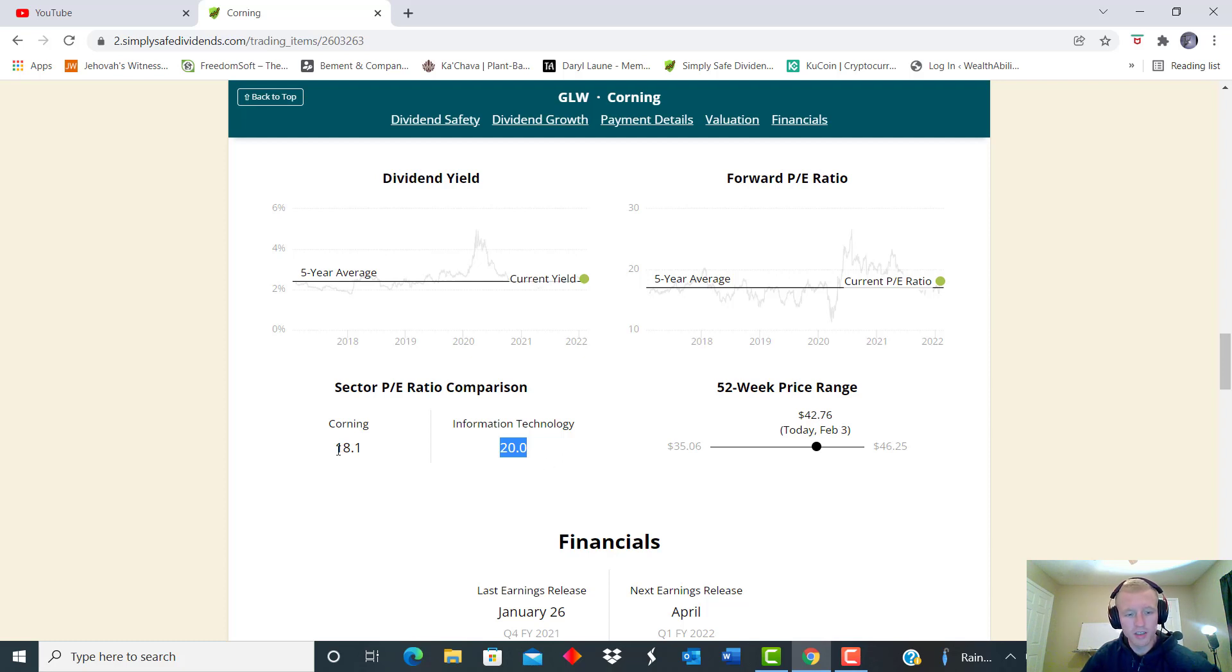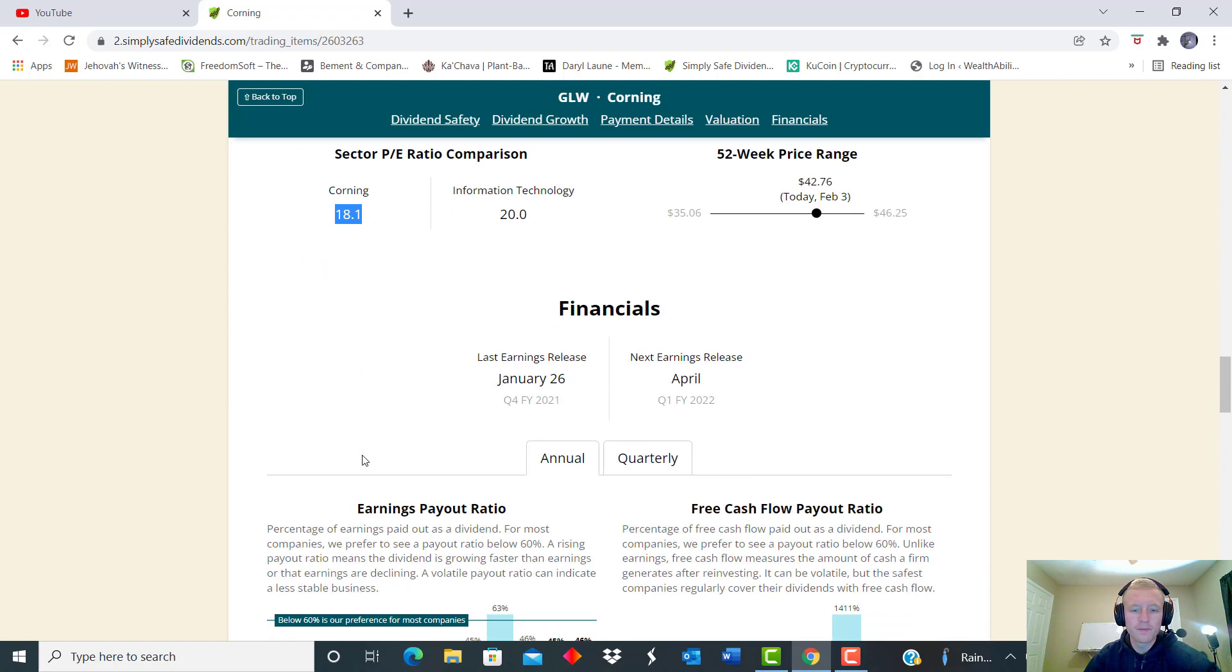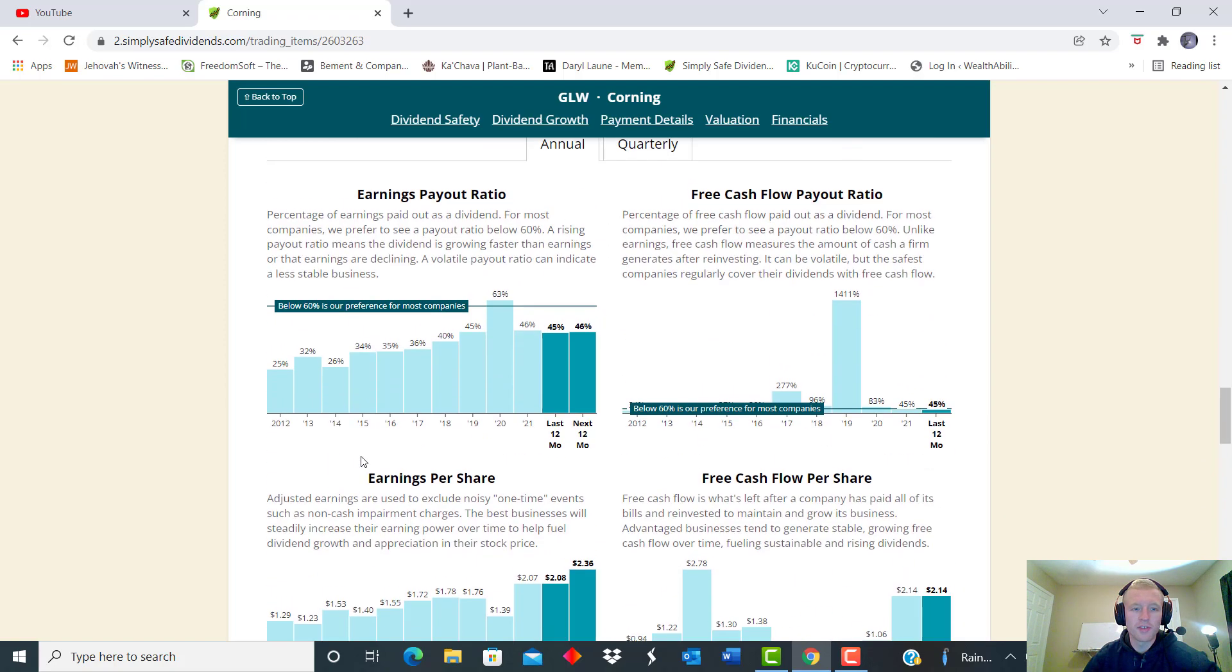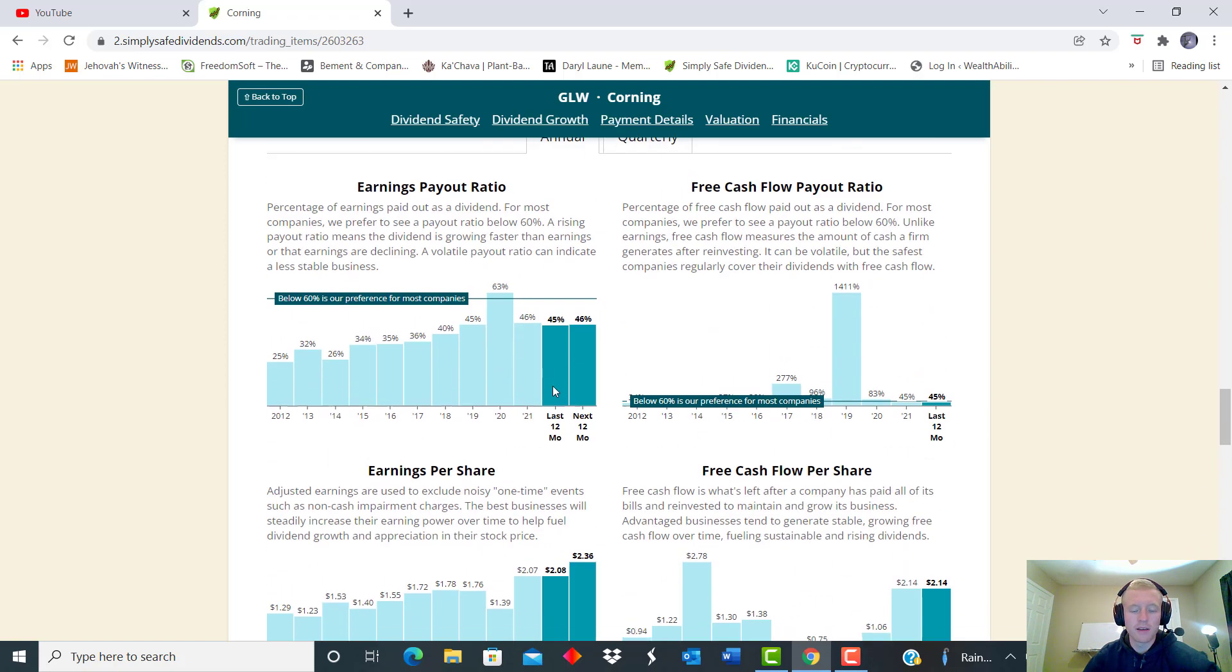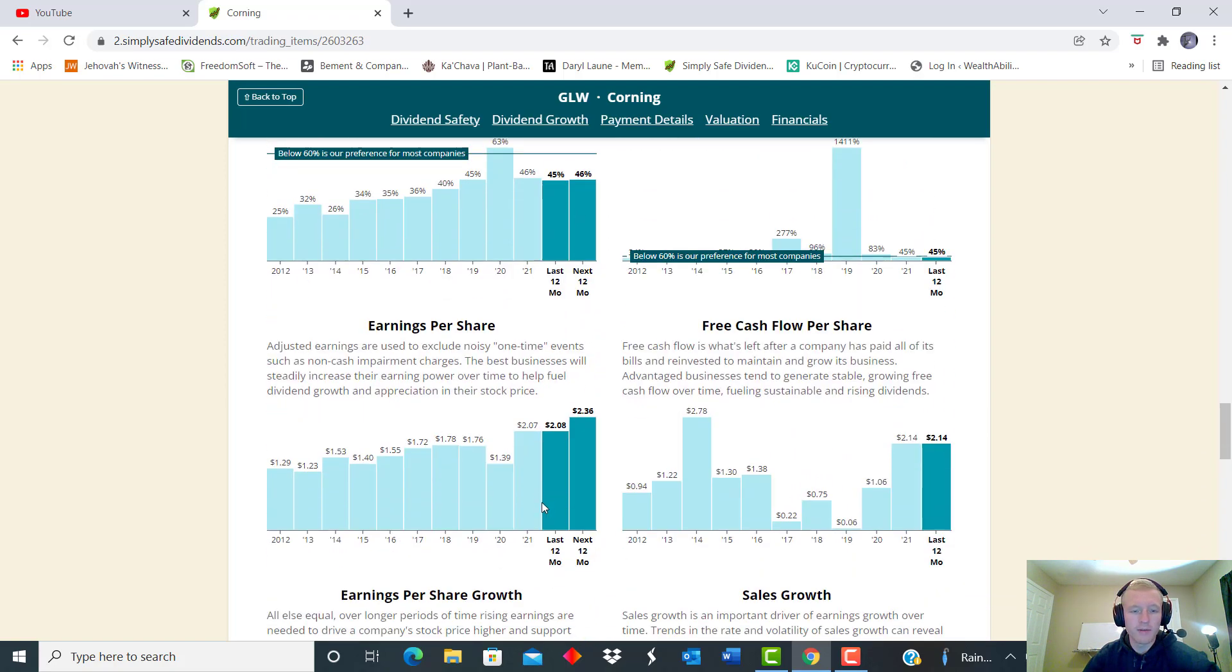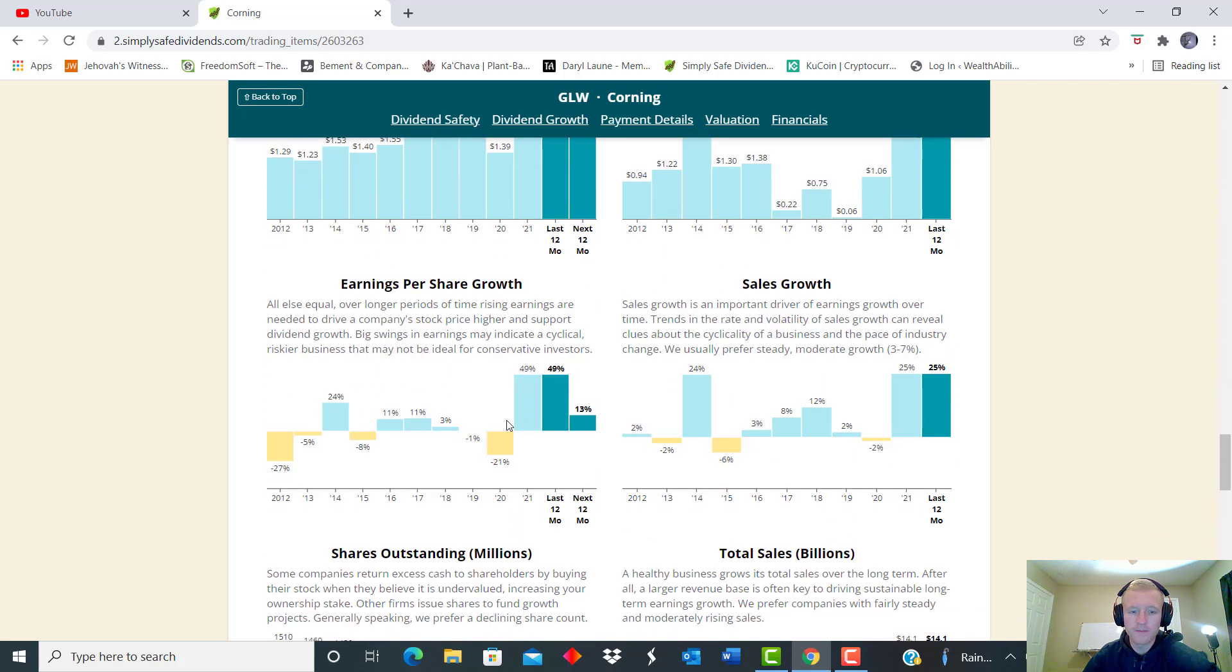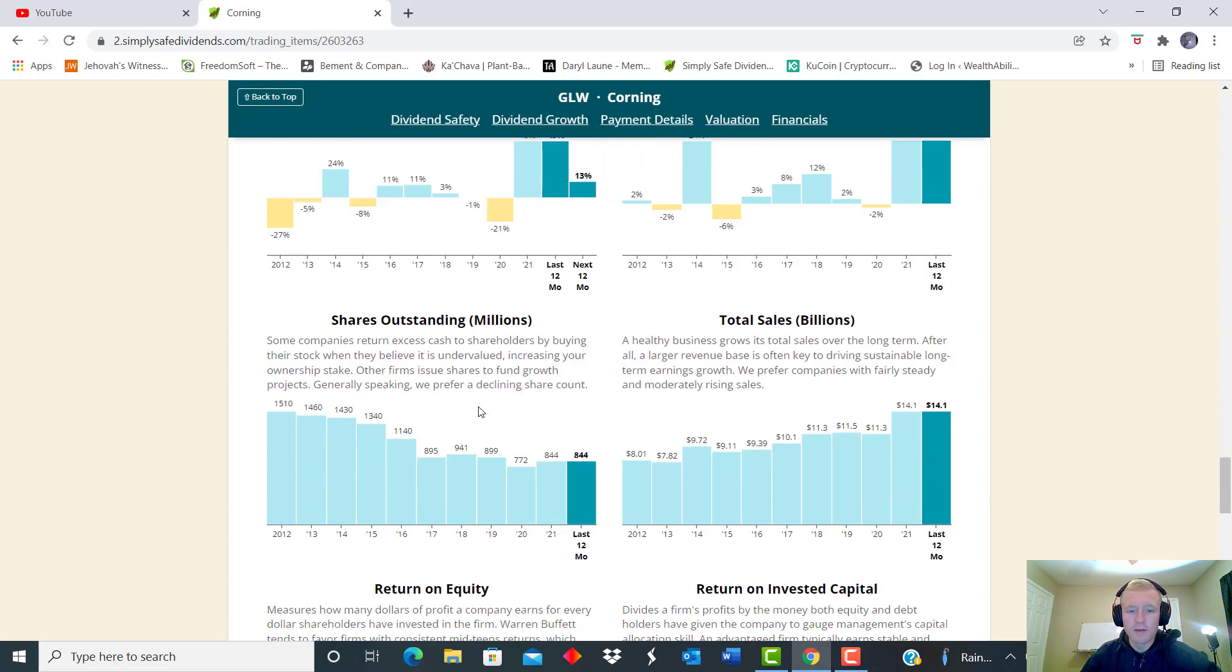And then we also see that yield curve is not bad. Information technology is about 20 for price per earnings, but this one is 18.1, so actually if you buy this one you're going to get slightly a value. And then we also see, like I said, we already covered the earnings payout, nice below the metric.